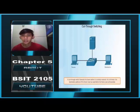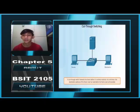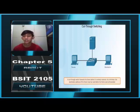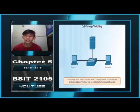Cut-Through Switching. In cut-through switching, the switch acts upon the data as soon as it is received, even if the transmission is not complete. The switch buffers just enough of the frame to read the destination MAC address so it can determine which port to forward the data to. The destination MAC address is located in the first 6 bytes of the frame following the preamble. The switch looks up the destination MAC address in the switching table, determines the outgoing interface port, and forwards the frame to its destination through the designated switch port.